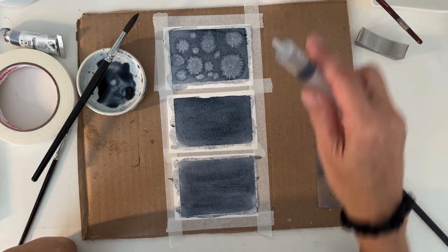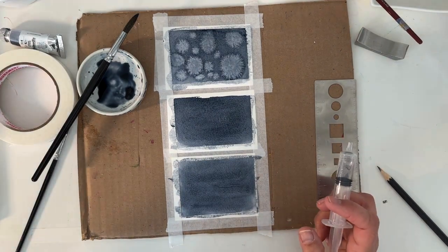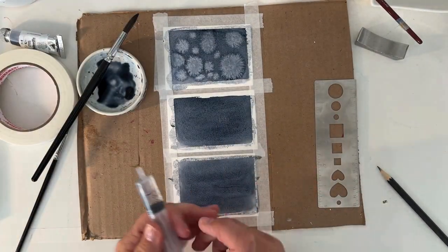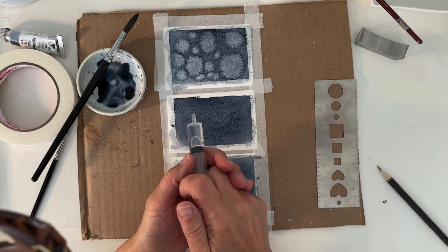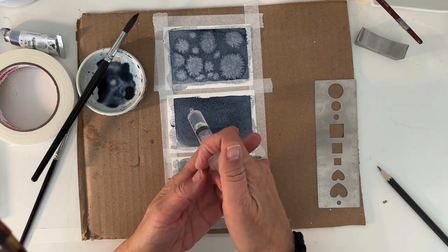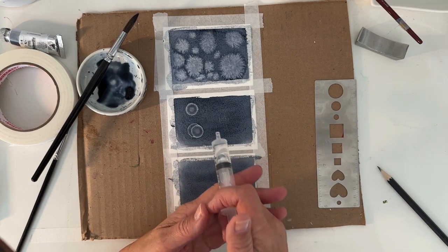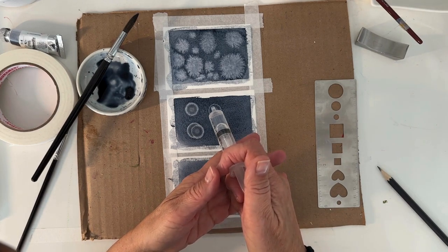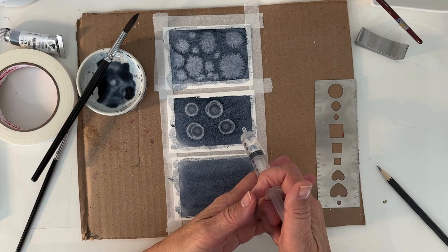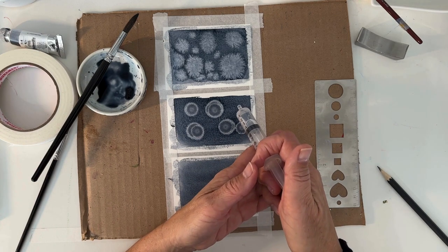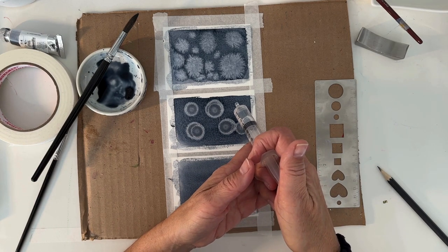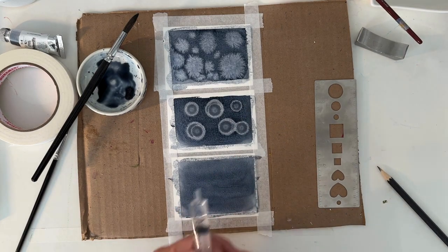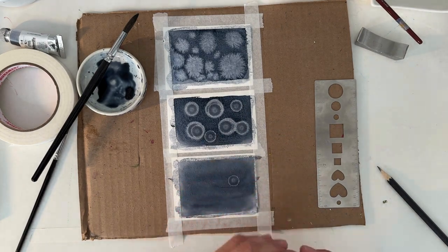Now, what happens when you add alcohol? I just have regular alcohol here. Thankfully, due to COVID, we have enough alcohol in the house to last until the next millennium. And this is what happens when you add a drop of alcohol to your semi-dry watercolor. Isn't that something? There you go.